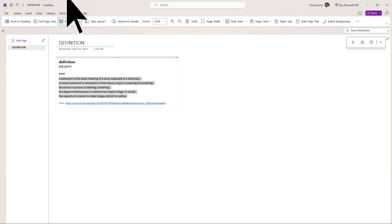Now, go to View in the context menu and choose to click Immersive Reader.